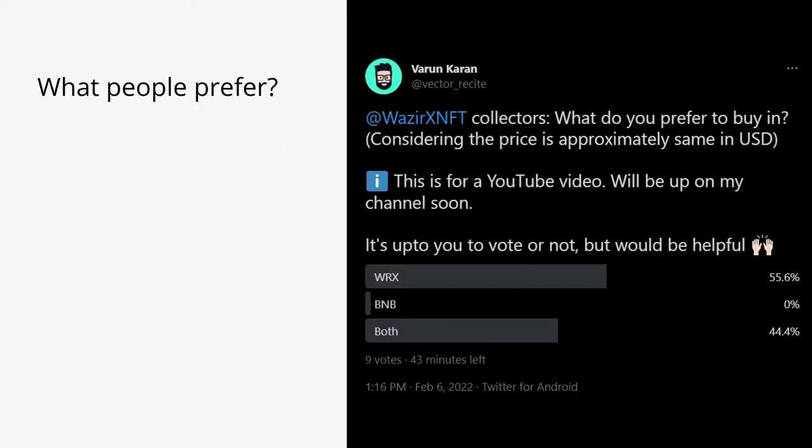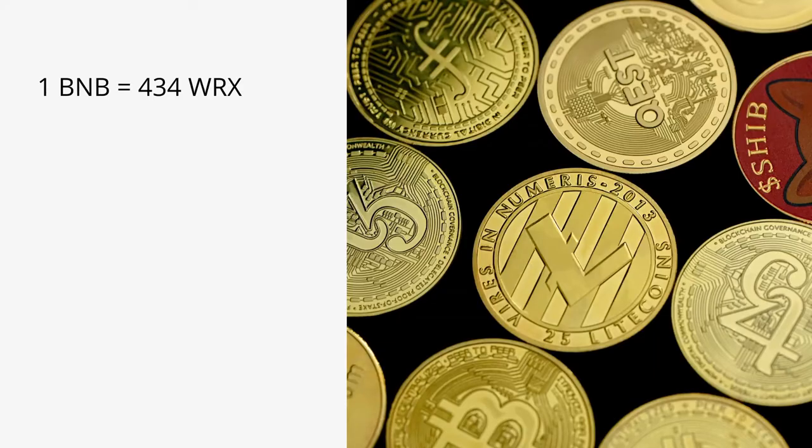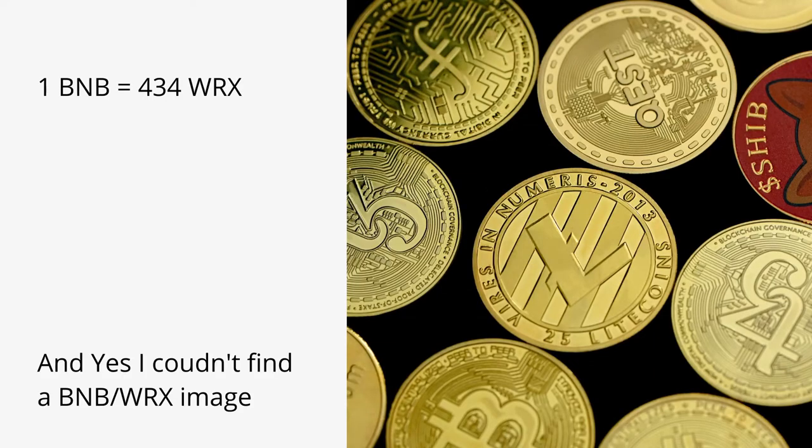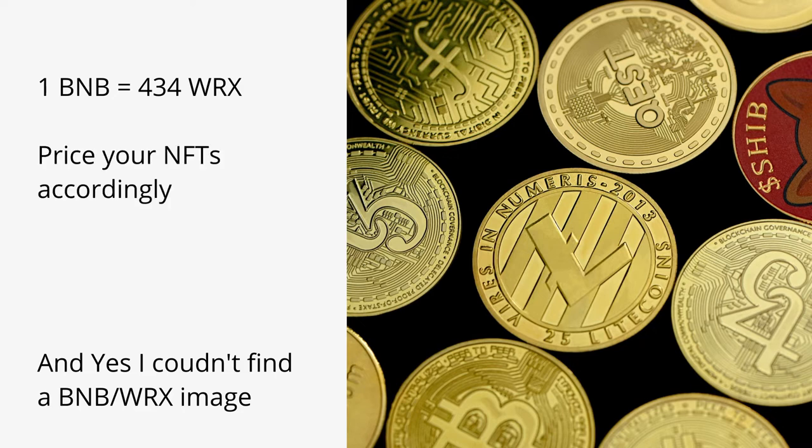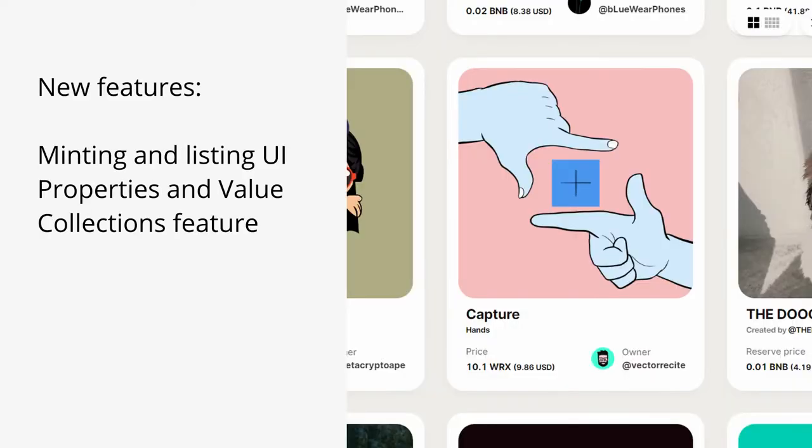I asked on Twitter what collectors prefer and here are the results so you can decide for yourself. One thing to note is 1 BNB is approximately equal to 434 WRX as of recording of this video. So don't go crazy with pricing stuff in BNB.